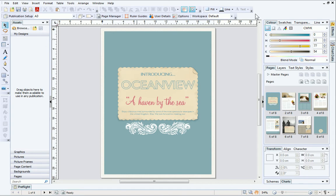Below the standard toolbar is the Context toolbar. The Context toolbar and its buttons change depending on the tool you've selected. At the moment, I haven't got a particular tool selected, so it's the Page Context toolbar that is displayed. We'll look at the Context toolbar in a little more detail later.